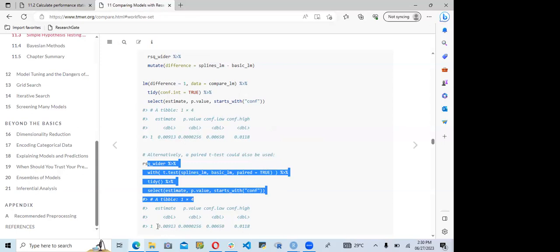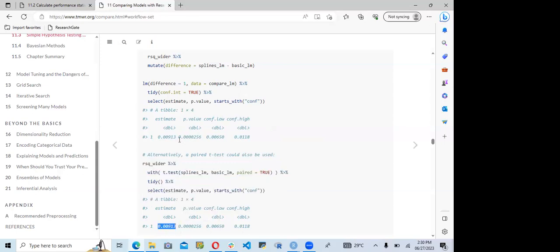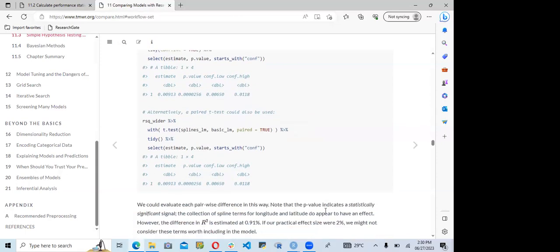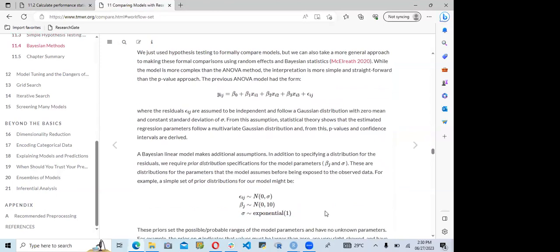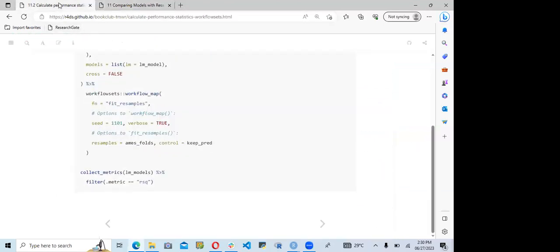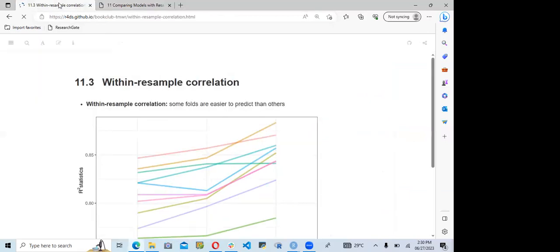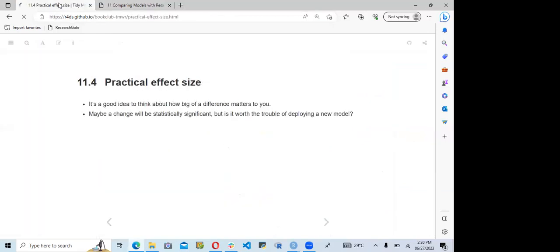Alternatively, a paired t-test can be used to achieve the same result. The t-test produces the same estimates, same p-value, and same confidence interval values as the linear model approach.